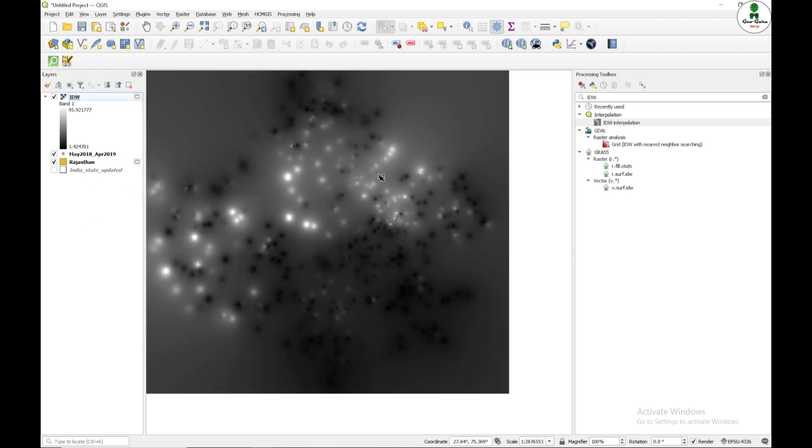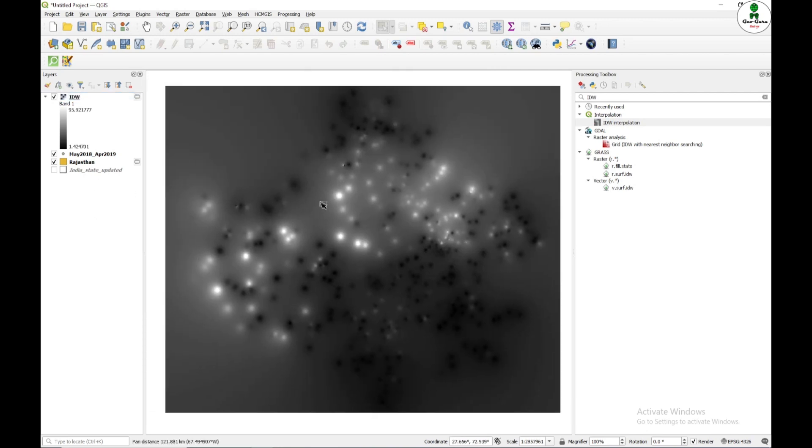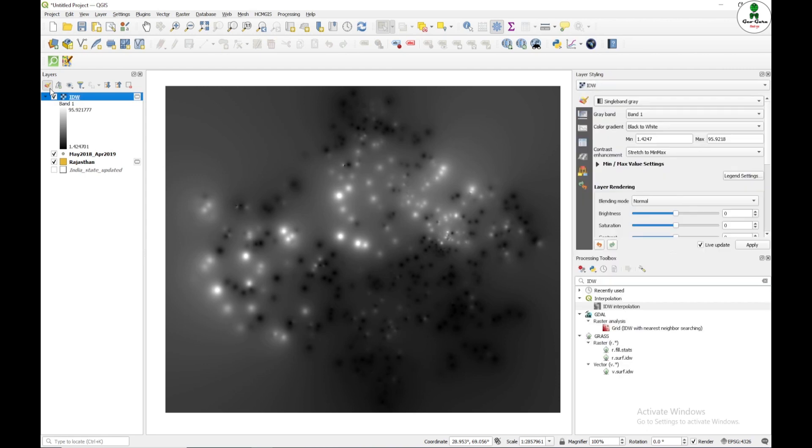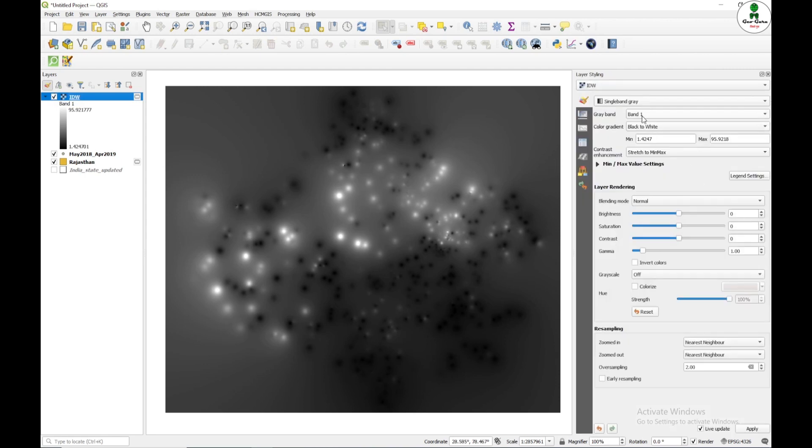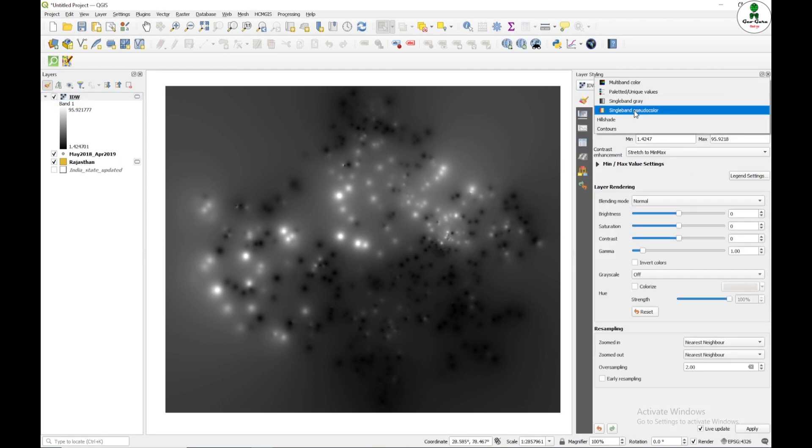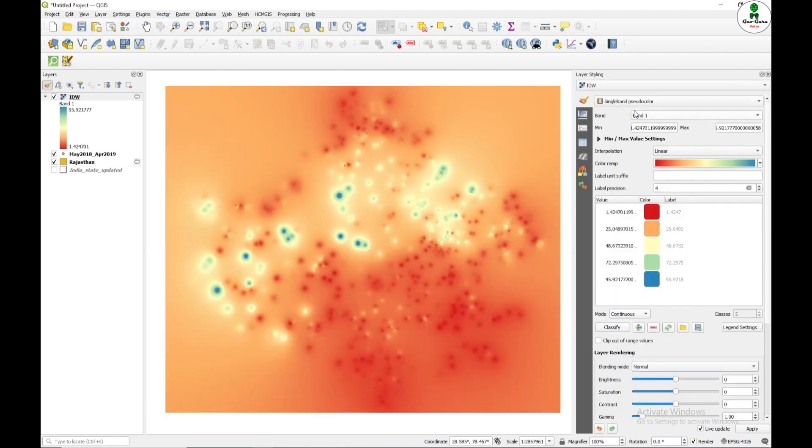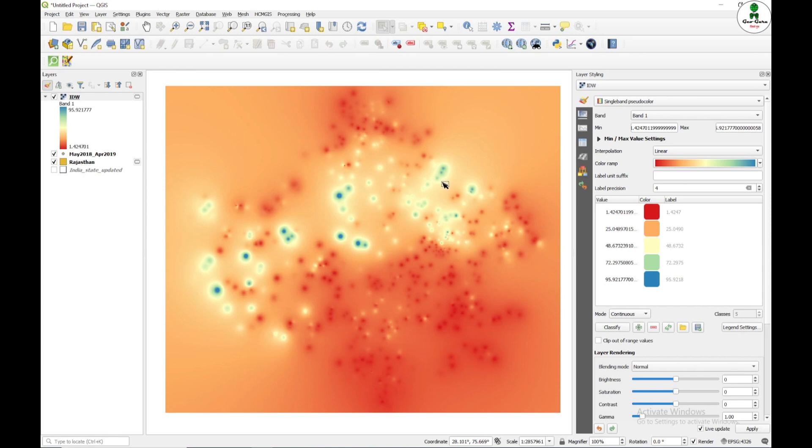So now you can see this map in black and white has been generated. I am going to change the color by clicking this layer styling panel. And I'm going to close this and give the single band pseudo color. Now this map looks more informative. We can see that the values are higher in the blue color. So these are the zones where the values are higher.